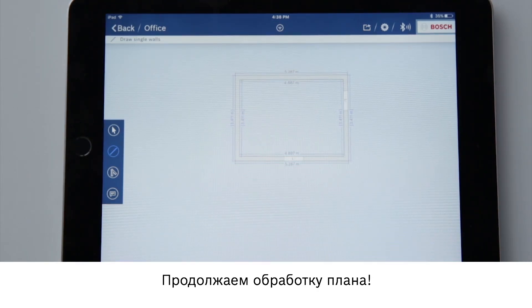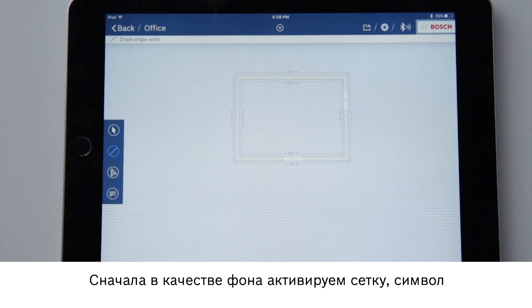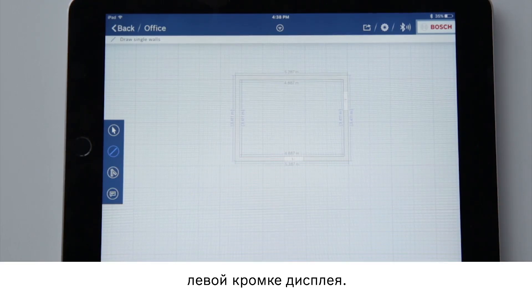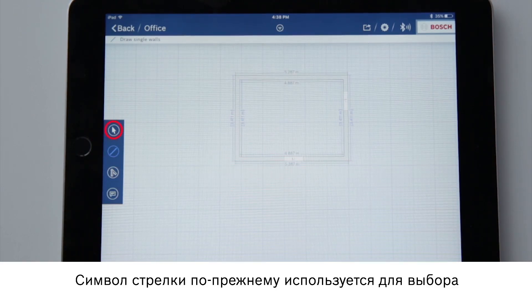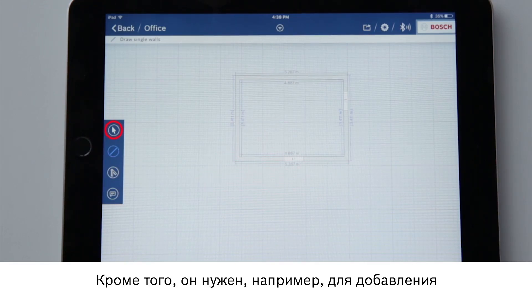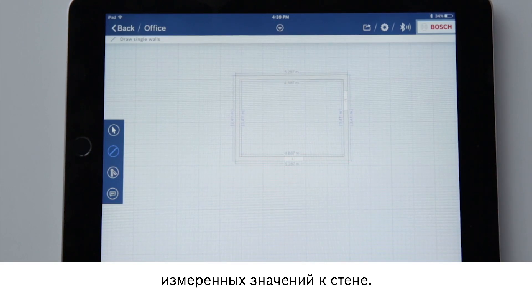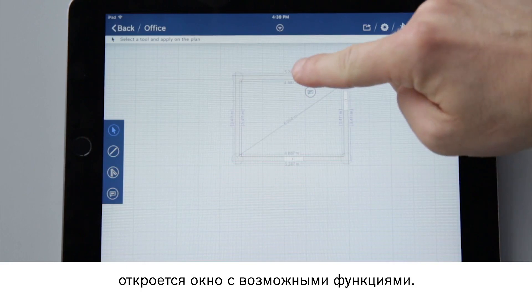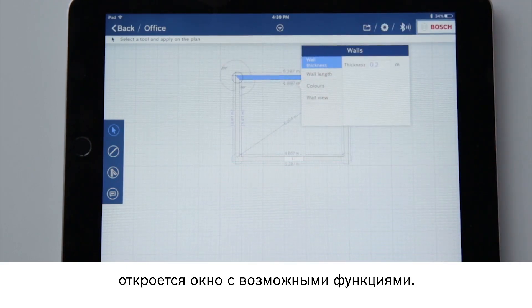Let's carry on working with the floor plan. First, we'll activate a grid as the background, which is shown symbolically at the bottom of the display. Let's quickly go through the new applications on the left of the display. The arrow symbol is for selecting elements in order to edit them — for example, to add measured values to a wall. If I now select a wall, a window containing possible applications will open.